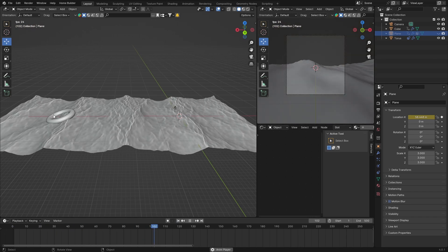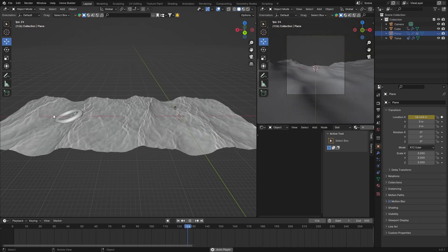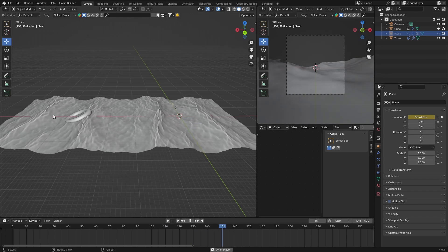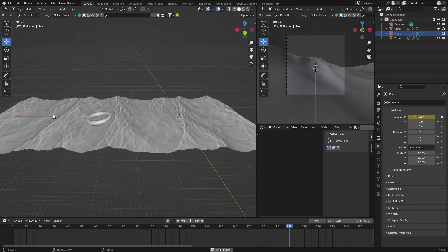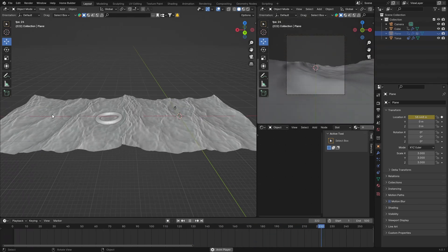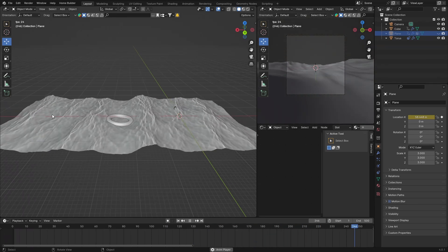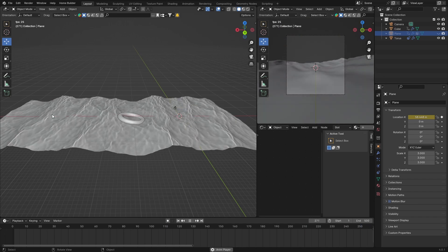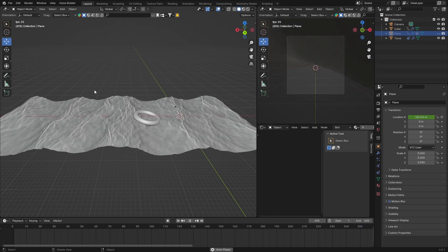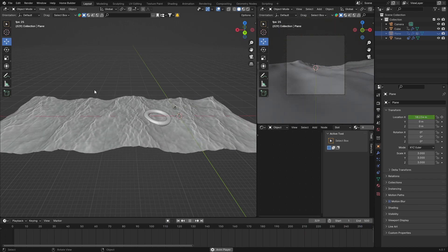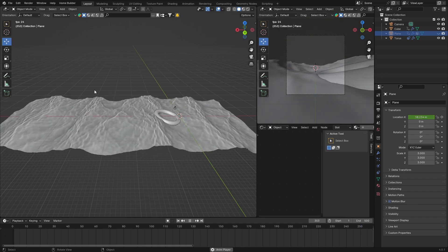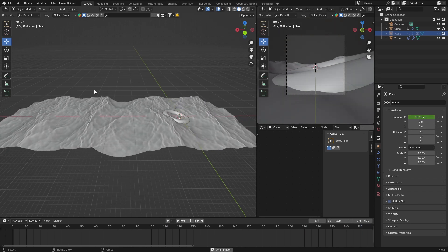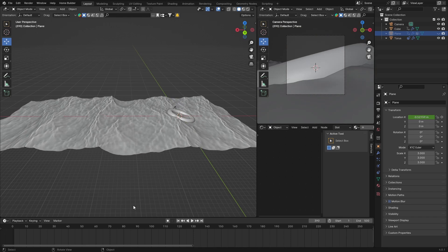Hide the plane again, go back to the start, hit play, and you can see the torus moving across the ocean with it — that's how easy it is.